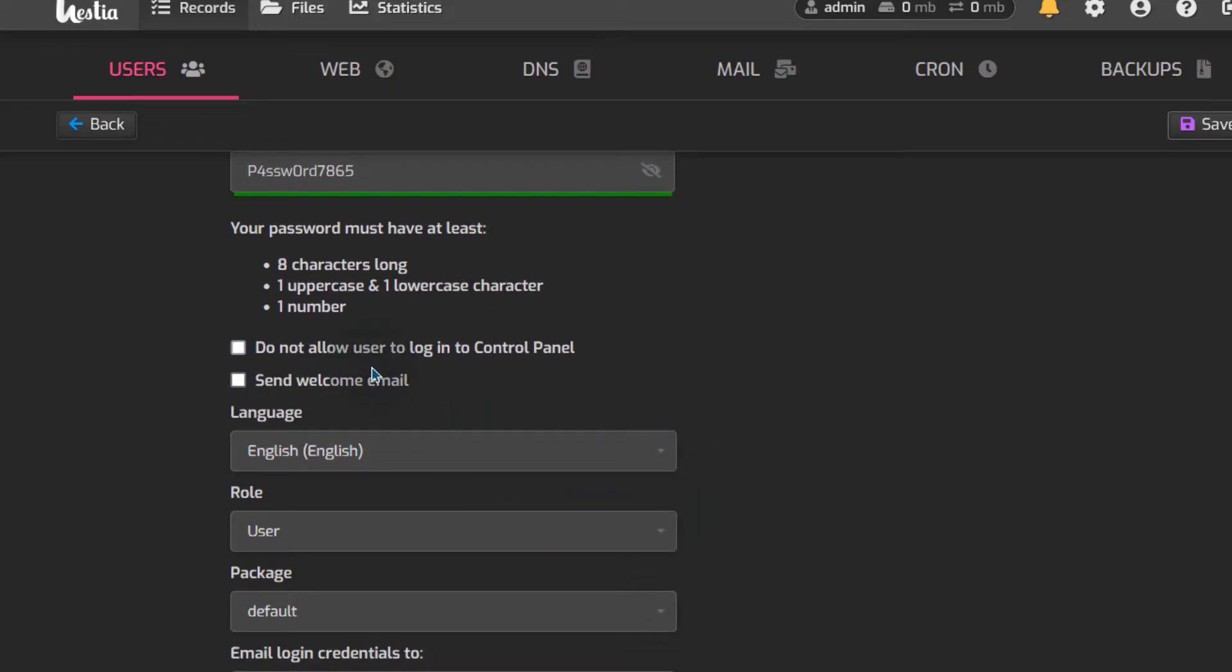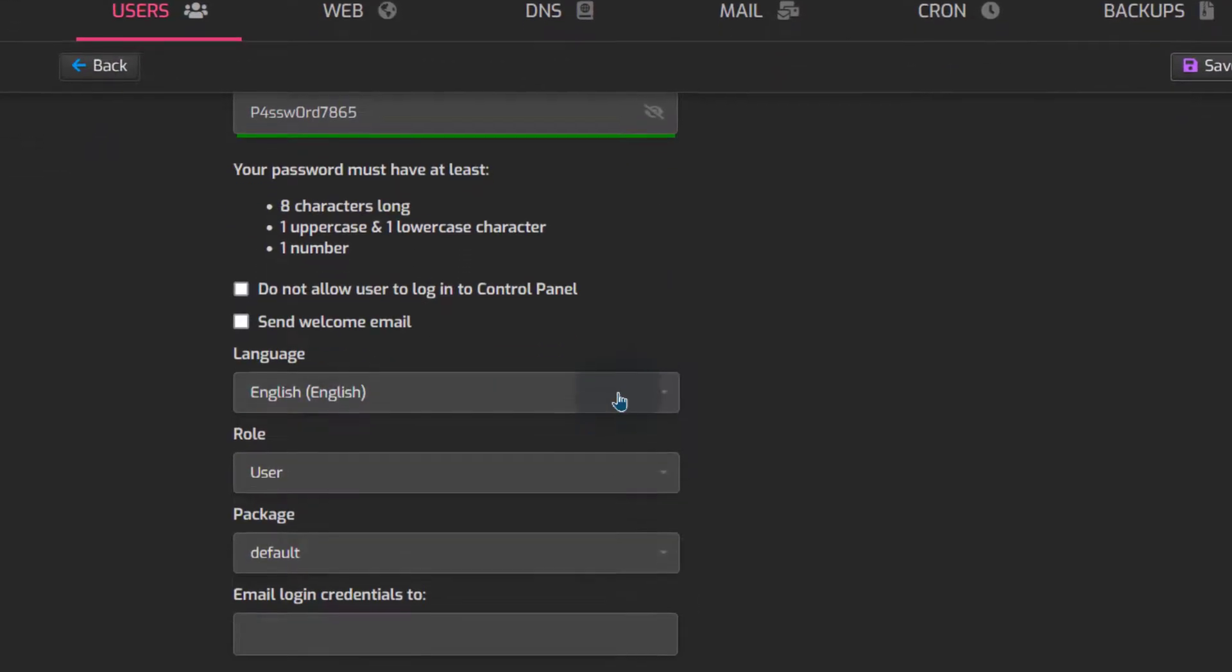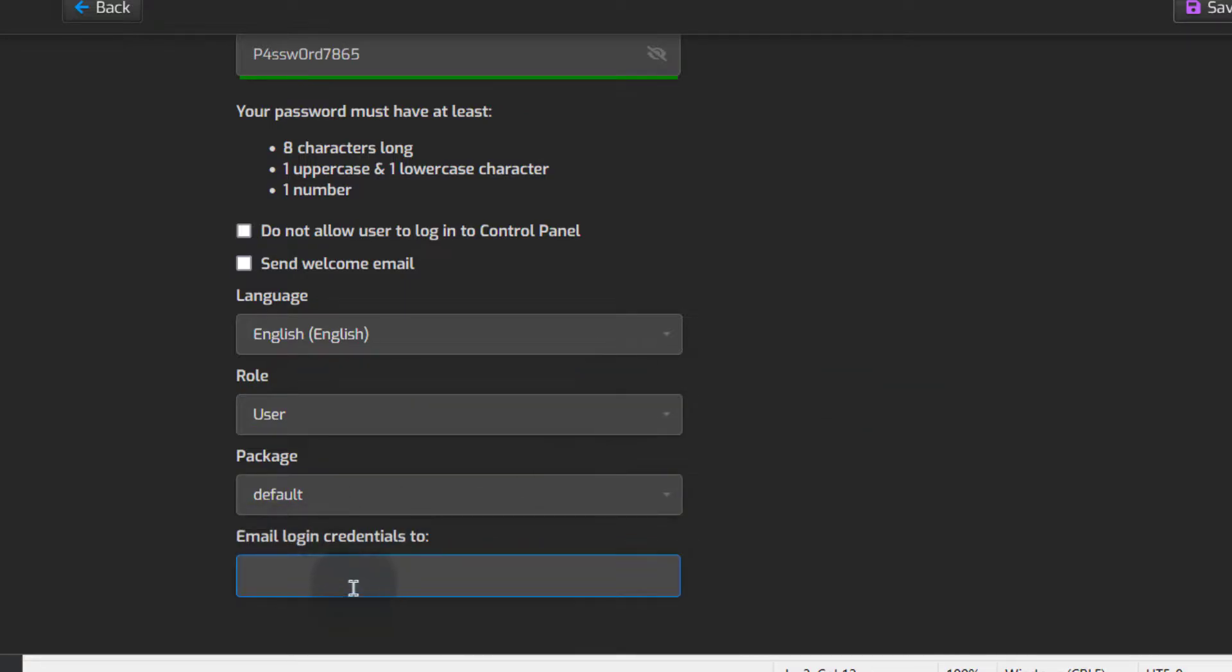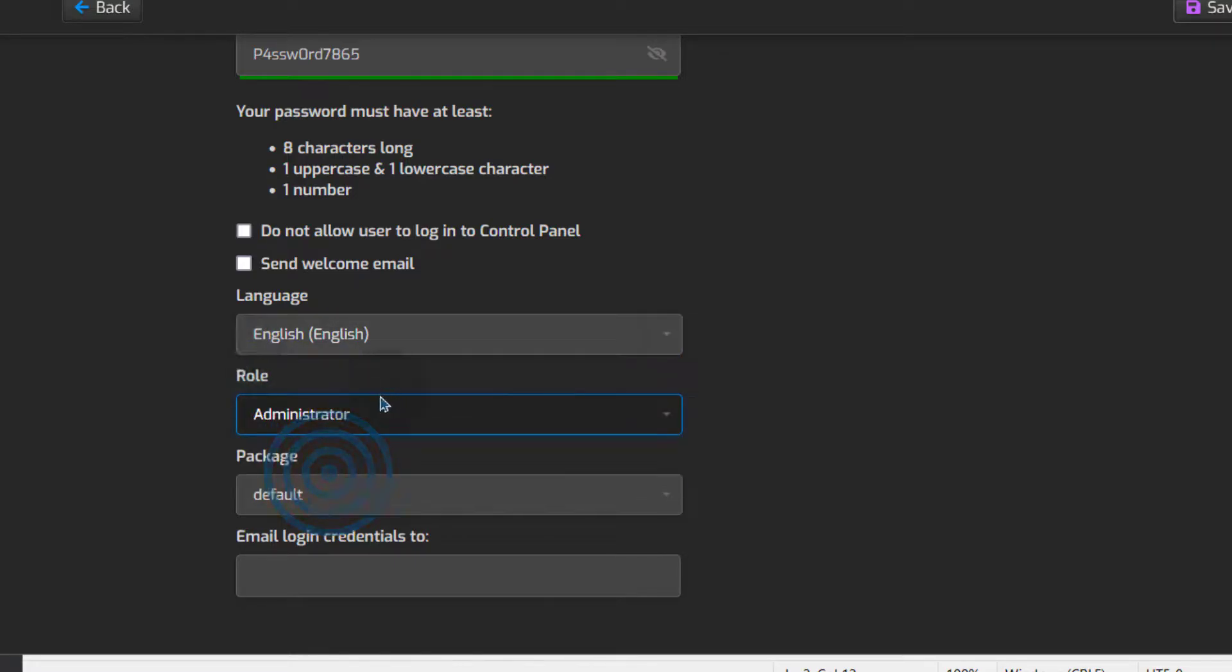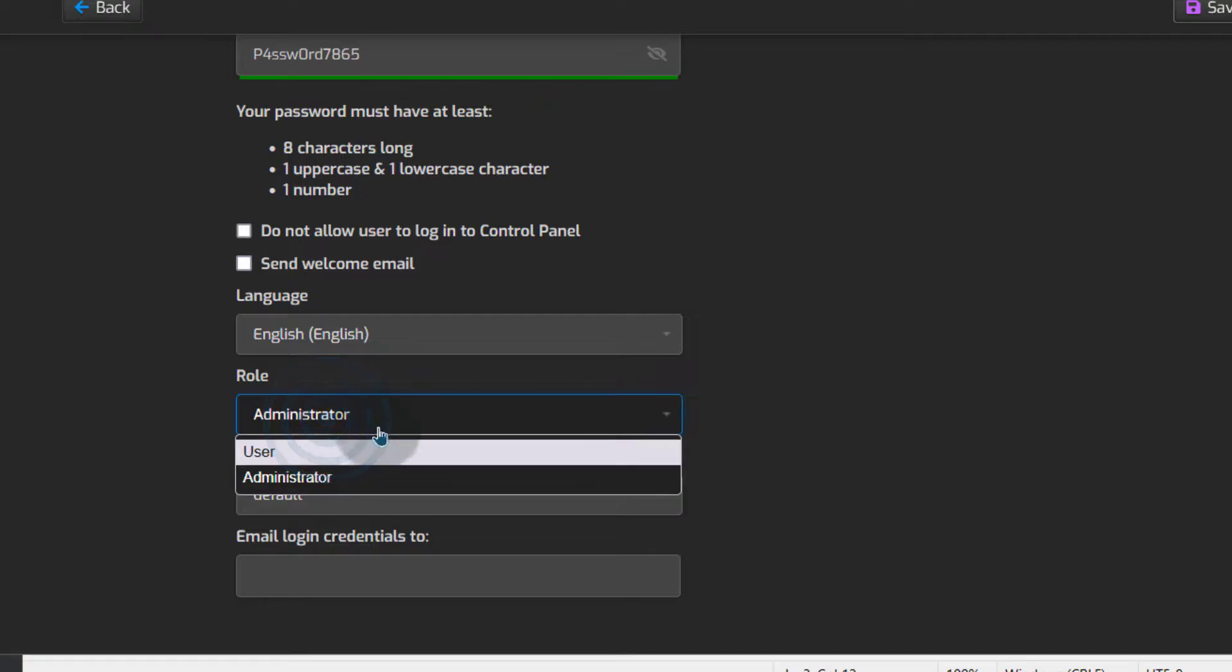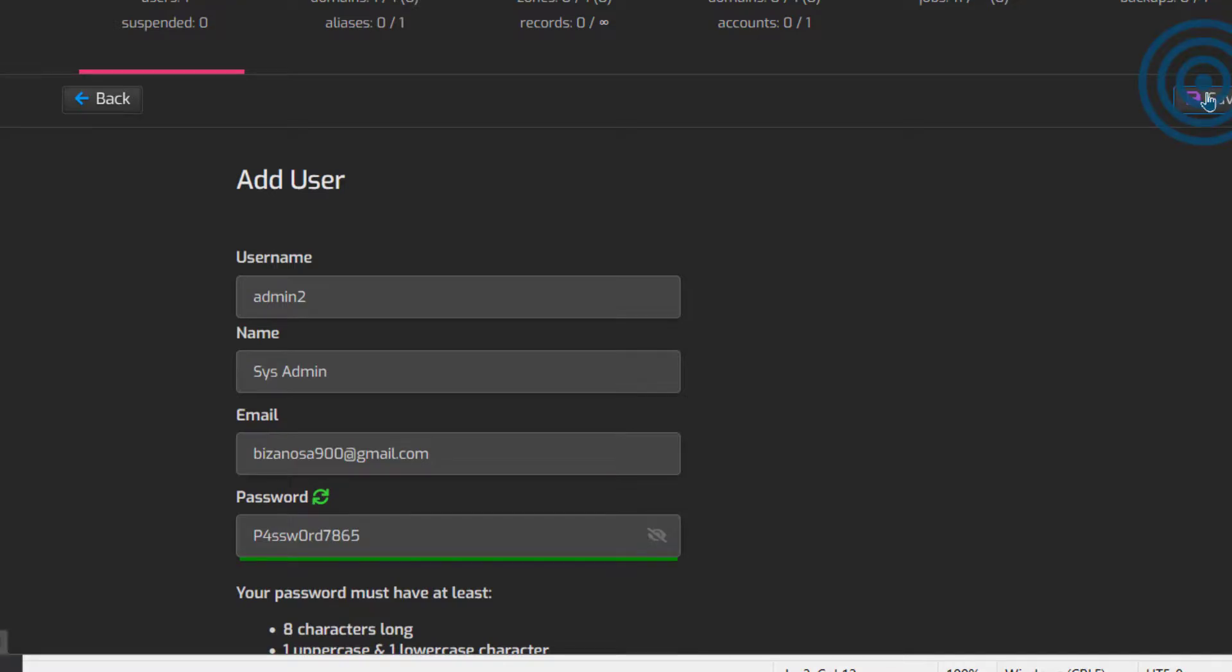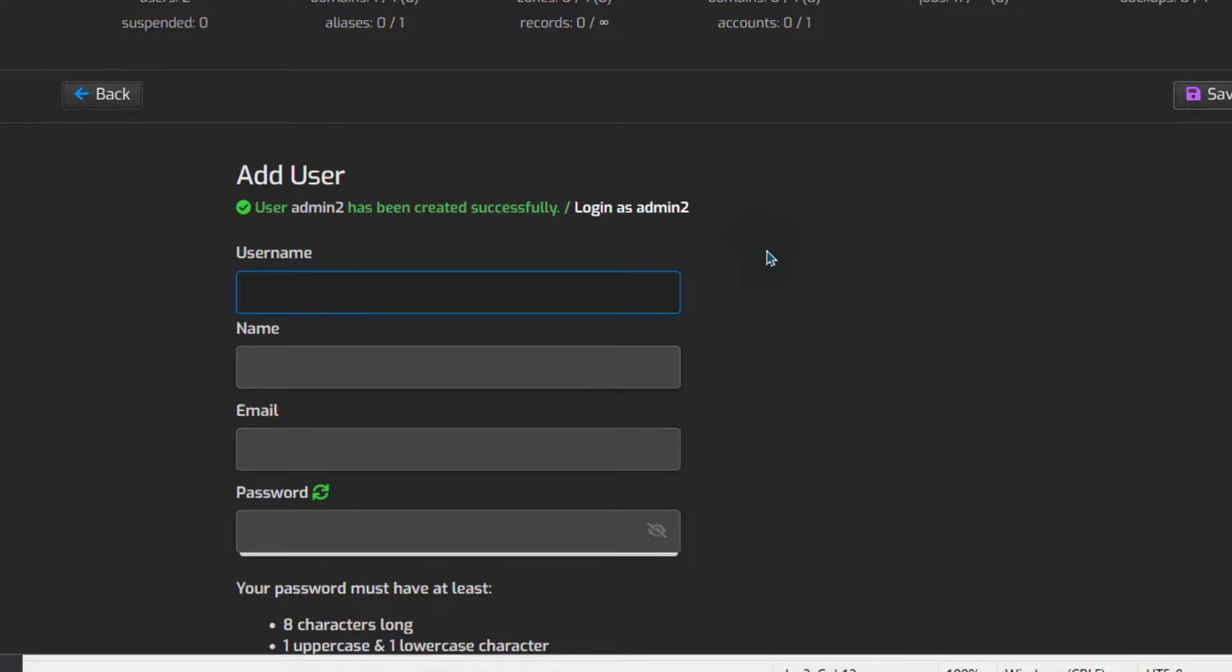Do not allow a user, of course you want the user to log in and then once we save it, we're going to see how we can set up two-factor authentication and email the login credentials. If you're creating this for someone else, then you can email the credentials to them so that they can have their passwords to log in to the server. I'll make this an administrator, not a user. If you're creating an account for someone so that they can just add a website, make sure you give them the user role. In my case I'll make this an administrator and then I'm going to save, so we've created the user.